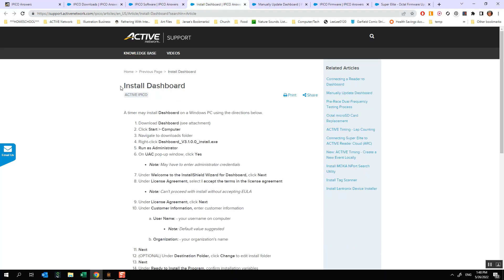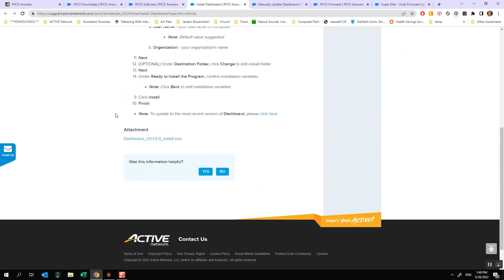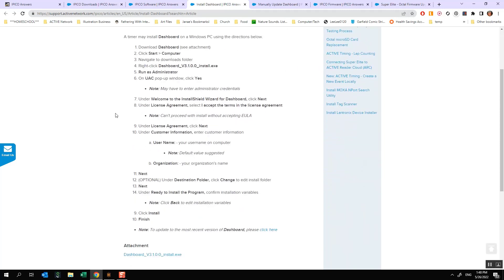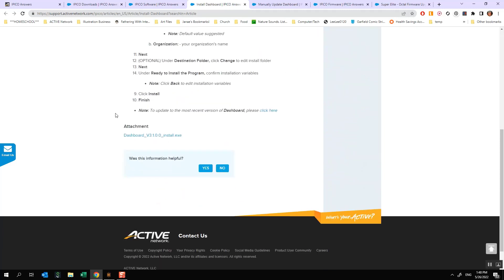This is going to bring us into our primary dashboard installation instructions. This will give you a basic walkthrough of how you can install and launch your dashboard software. Do note that your attachments are located down here at the very bottom. That's where we're going to get the primary installation.